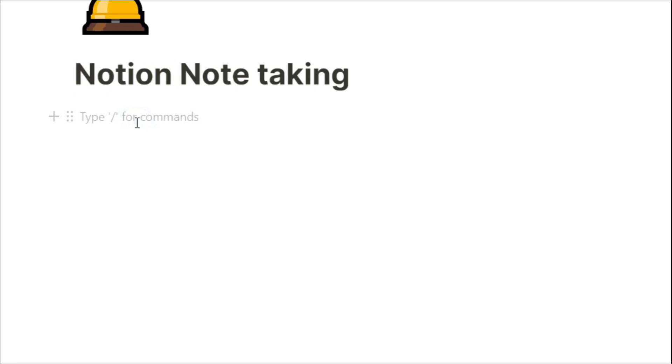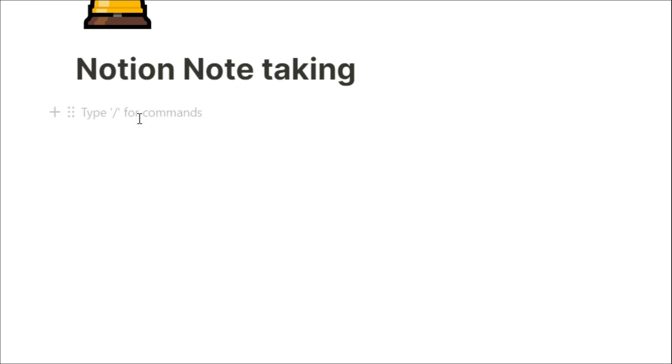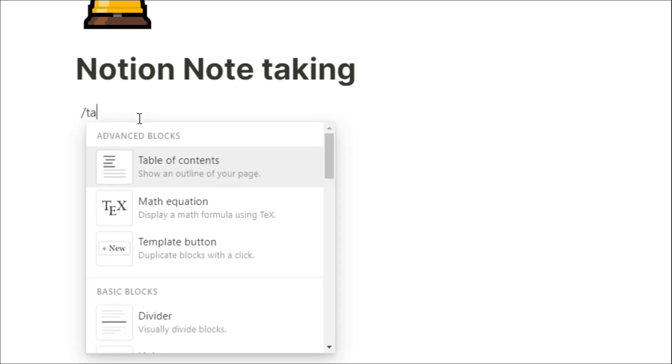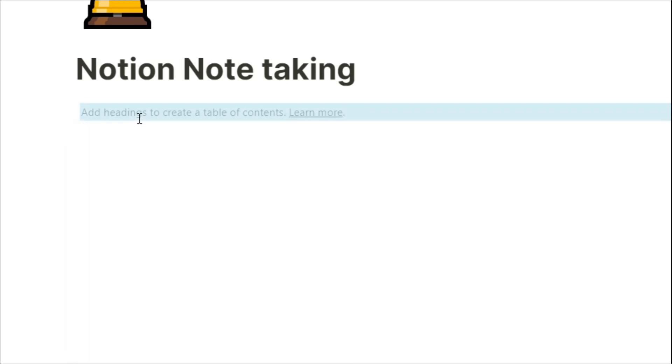So before I actually start taking any notes, what I do is put a table of contents right at the top of my page. Normally I have this in a template, so the table of contents is already there before I even start taking notes.